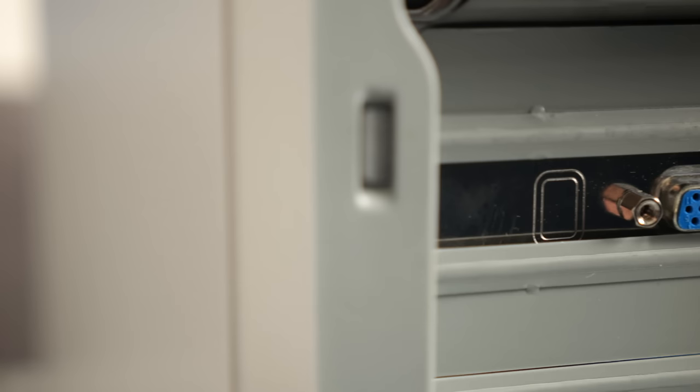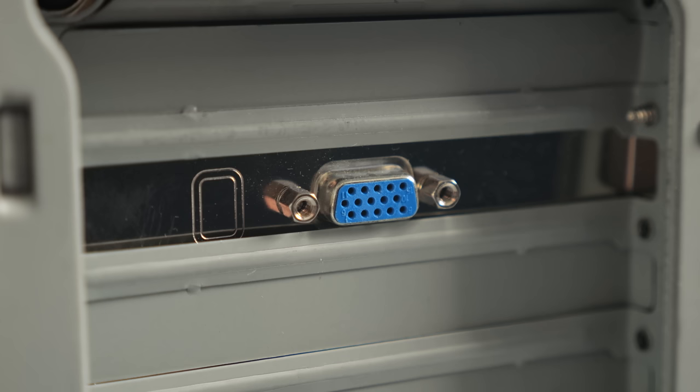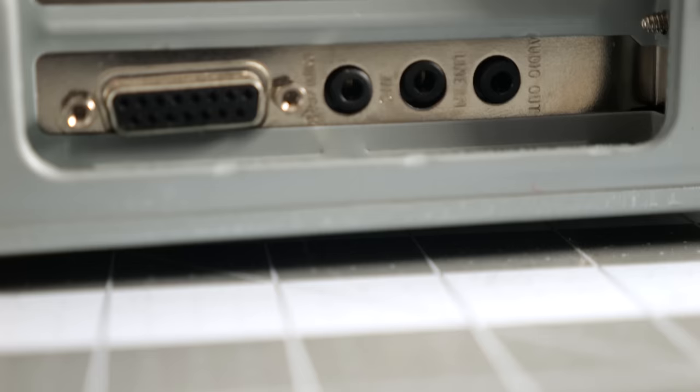There isn't much that's exciting about the other ports. There's VGA for a monitor, as you'd expect, and there's also a modem of some kind, along with a sound card.